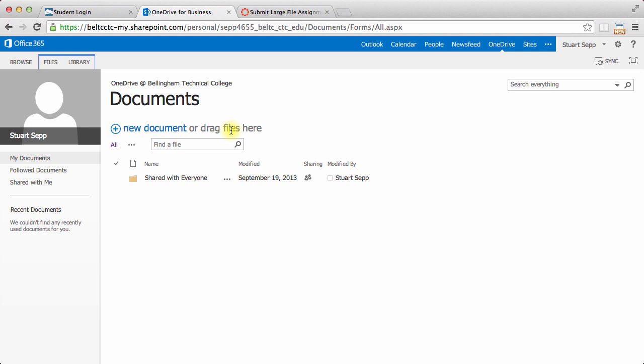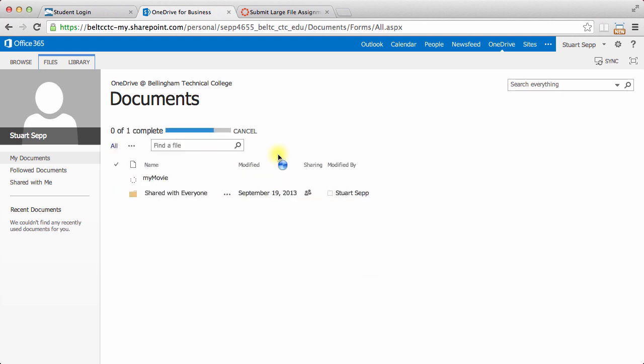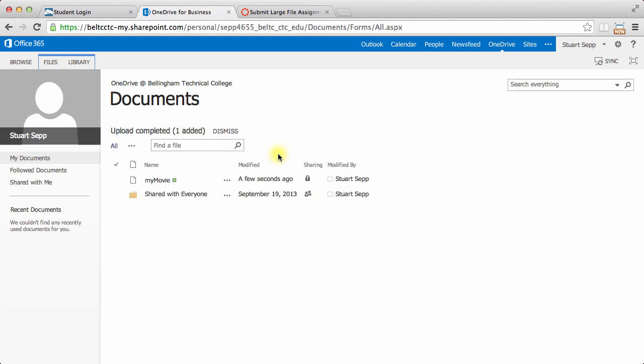It says I can drag files here. I'm just going to drag a movie that I made over, and it says to drop it. I'll go ahead and drop that movie, and you can see it uploading.